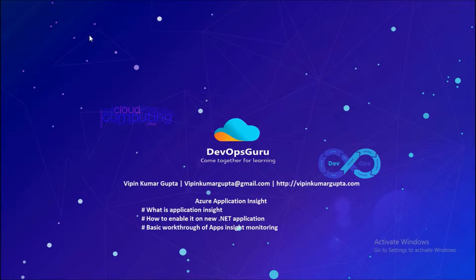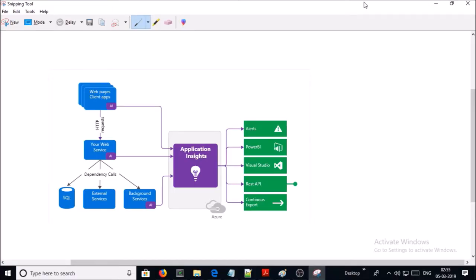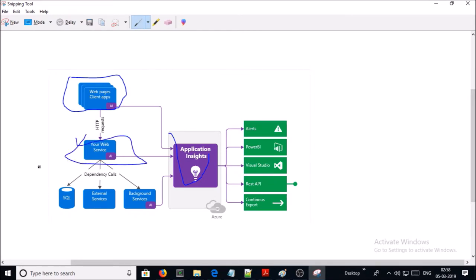This is the basic workflow of how Azure Application Insights works. You install a small instrumentation package in your application code and set up an Application Insights resource in the Microsoft Azure portal. This instrumentation monitors your application and sends telemetry data to your Azure portal. You can instrument not only the web application but also any background components.